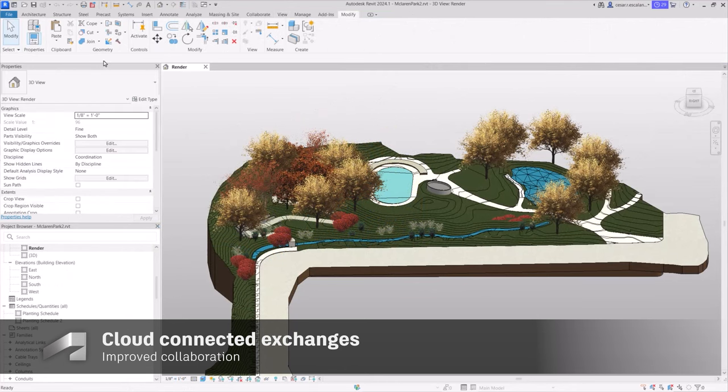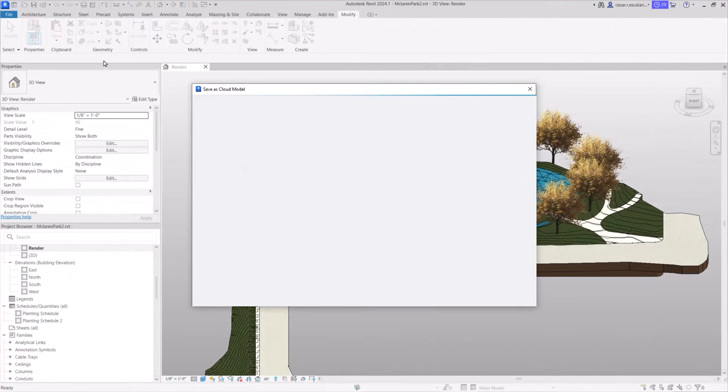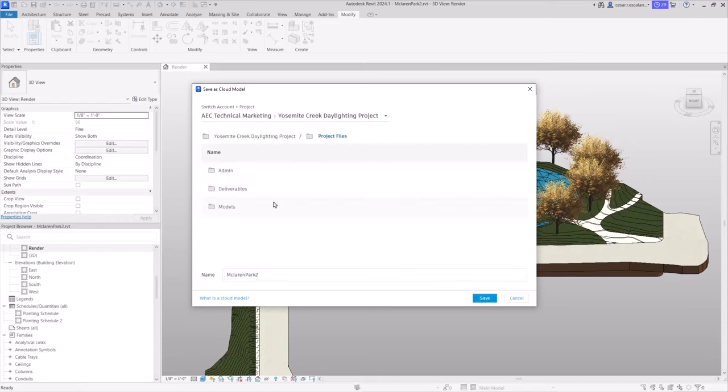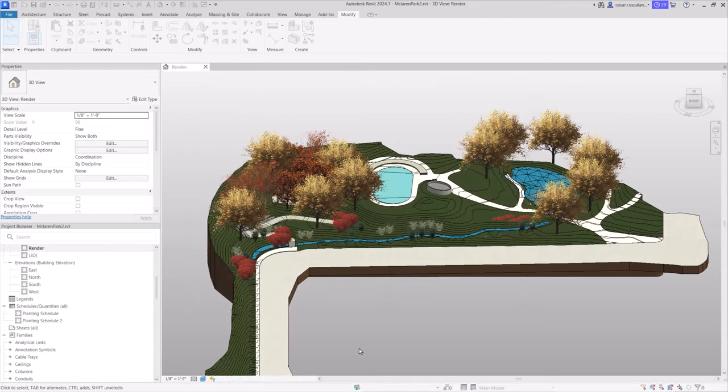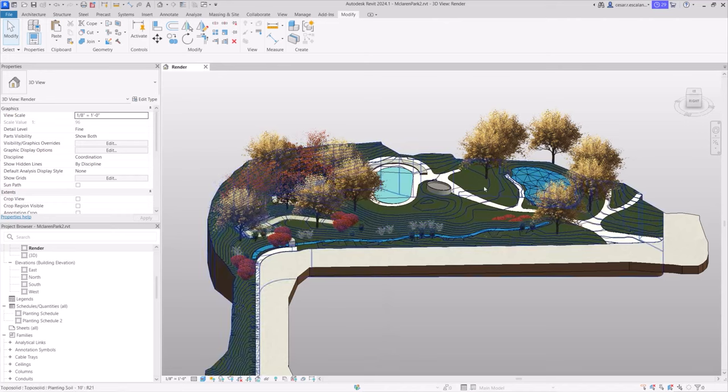Revit integrates with Autodesk Docs, a cloud-based common data environment, to store, manage, and share project information. It enables real-time collaboration among team members, streamlining workflows and enhancing project coordination.